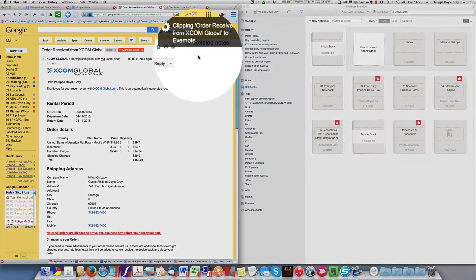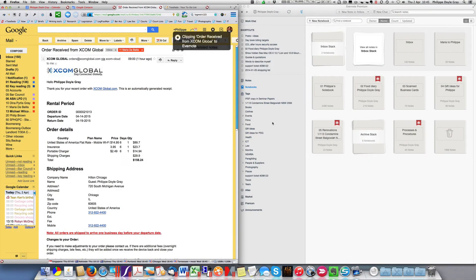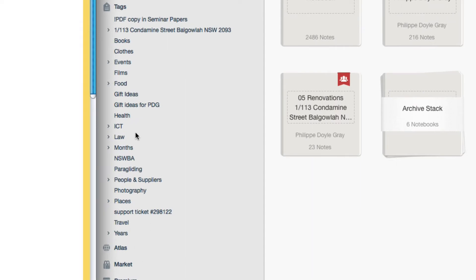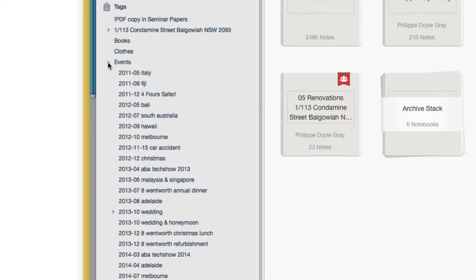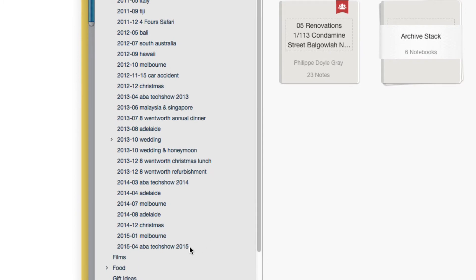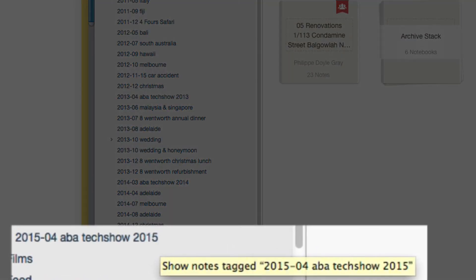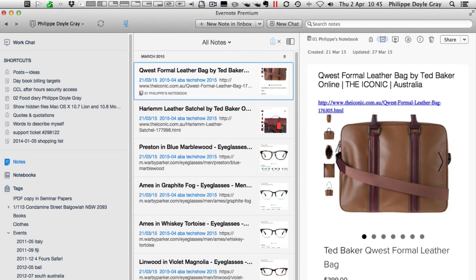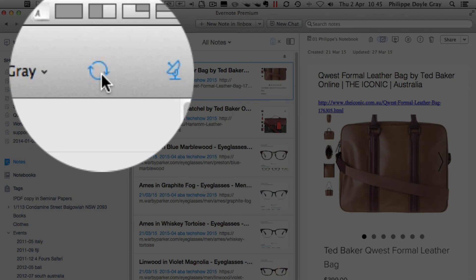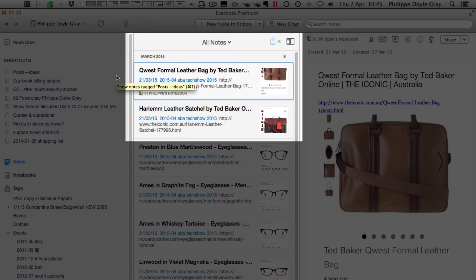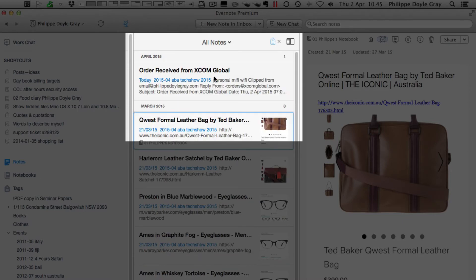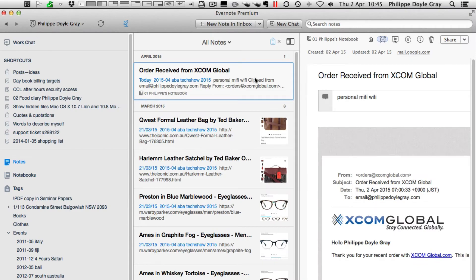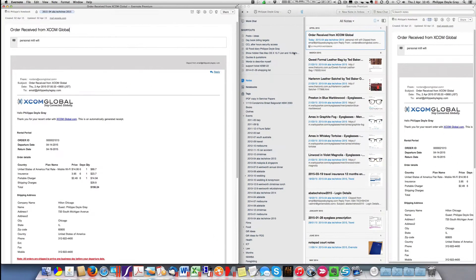Whilst that's happening I'm going to move to the other side of the screen and look at the Evernote account. You'll see my tags are assigned here and I'm going to open up the events. Down here you can see the Tech Show 2015 event — if I click on that you should see all the notes tagged. At the moment there's no note from my email because I need to sync. I sync the account and if you keep a look here as the notes come down, you'll see the email has just appeared.